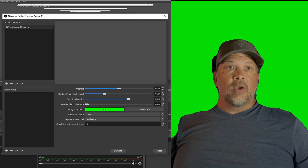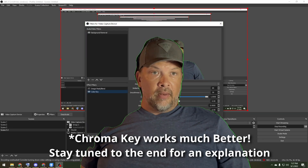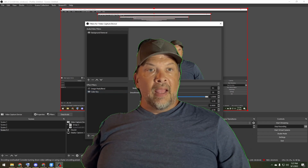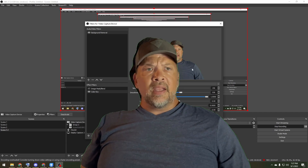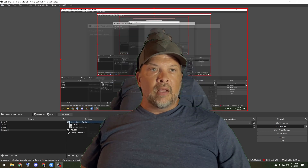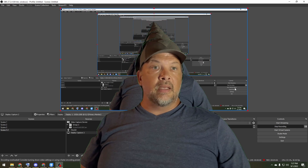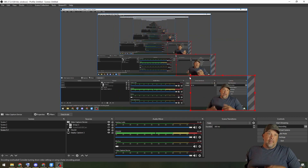Now that we have a green screen in the background, go back into the filters and add a Color Key. That allows you to key out any specific color in the background — in this case I'm choosing green. Up the similarity a little bit, up the smoothness, try to get rid of the green halo, adjust the contrast, keep the opacity up. Now I'm basically sitting here with no background, and I can toss myself down in the corner while streaming.